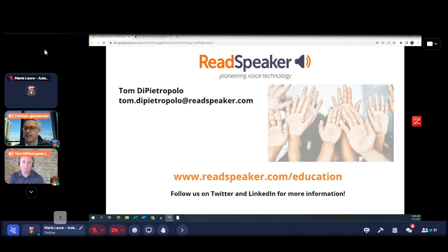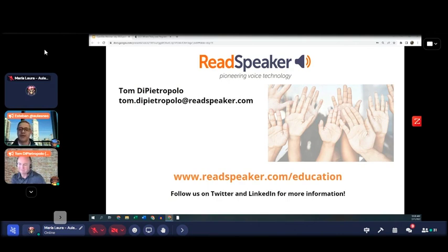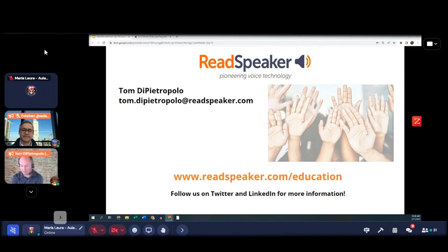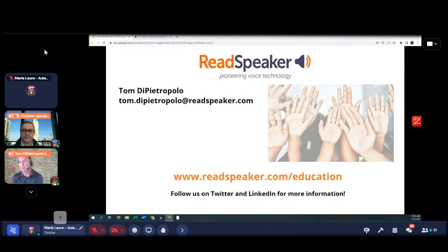What machine translation tools does ReadSpeaker leverage outside of Google Translate? To be GDPR compliant — as well as compliant with implementations in Canada where data can't leave the country — there's a translation API service we use. I don't know the exact company name, but it's an optional service built in mostly for GDPR compliance.